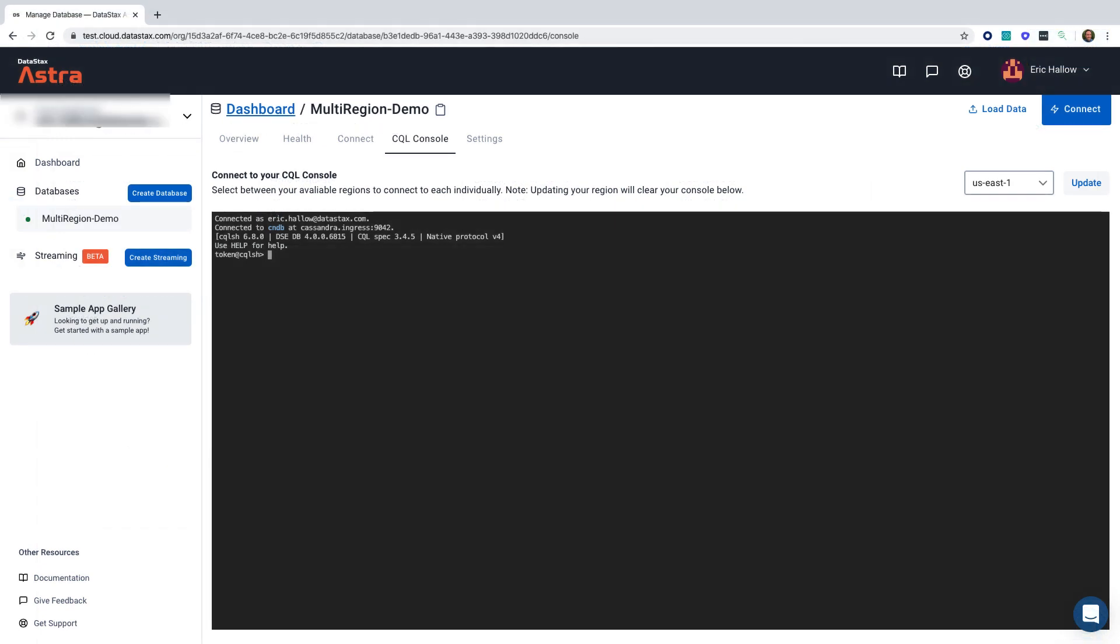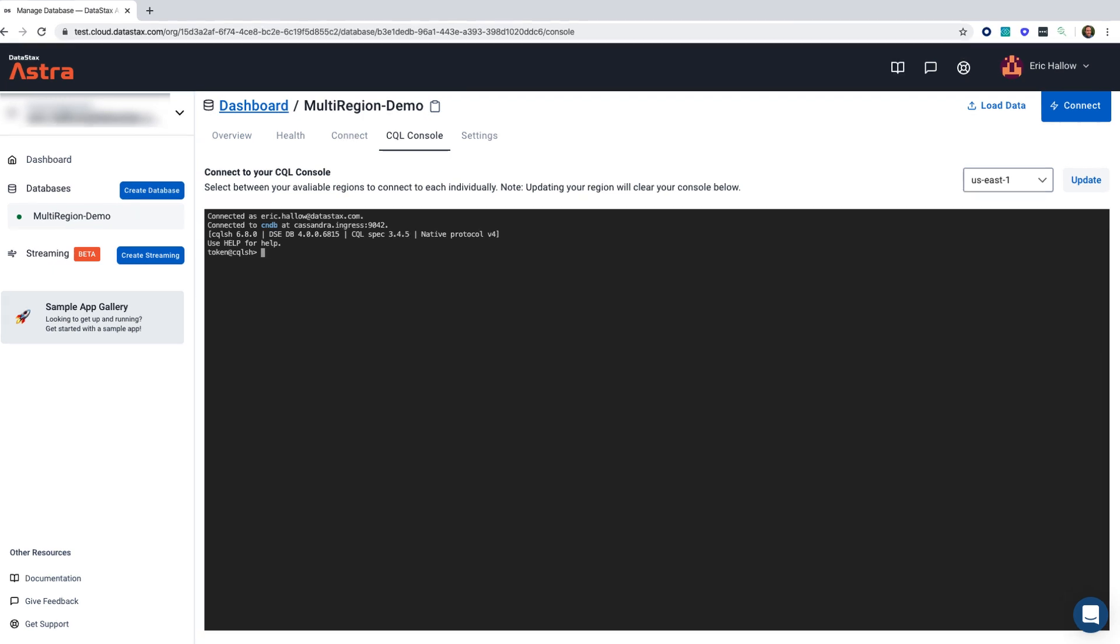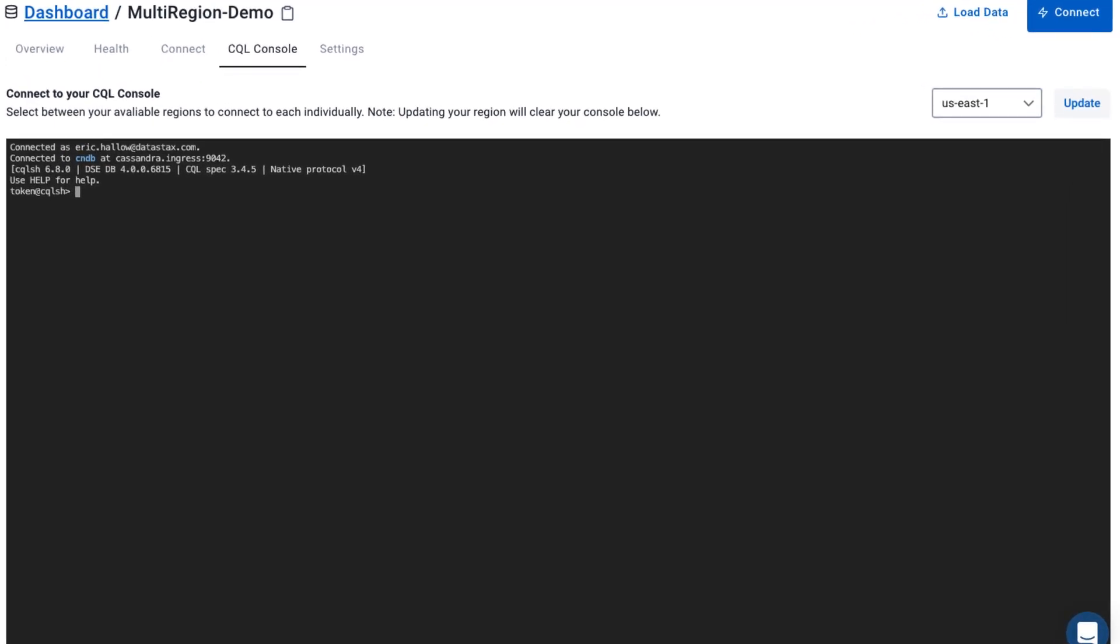Now I'm going to show you how to access the CQL console in multi-region. There's one very small difference, which is the dropdown in the top right, where you'll be able to switch between regions.